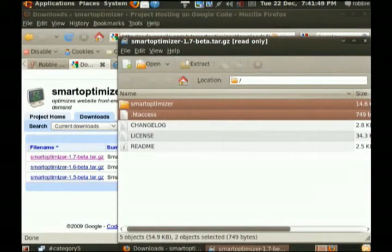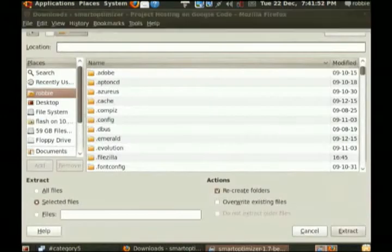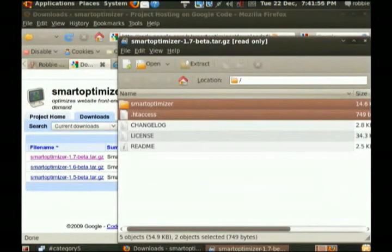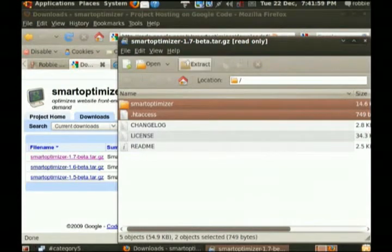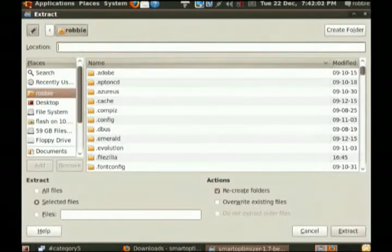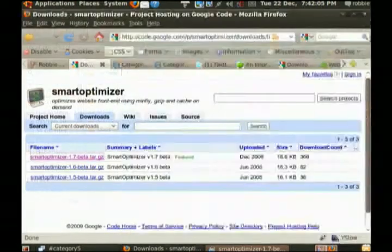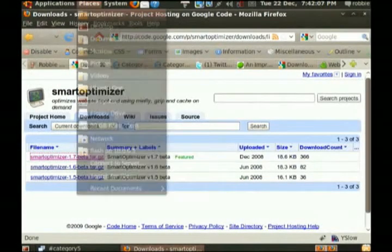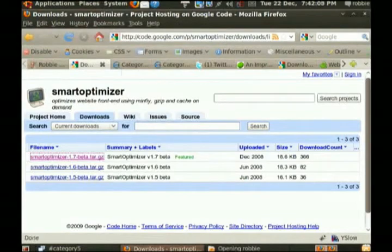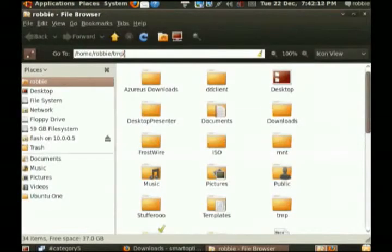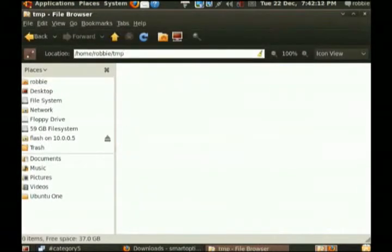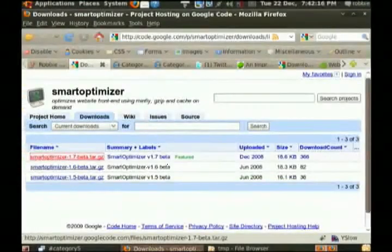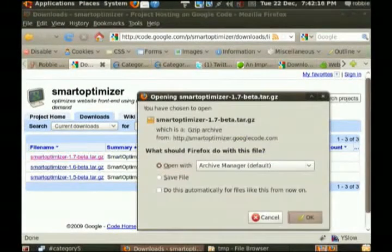So now I want to extract these files. You notice that I've just highlighted two: the folder Smart Optimizer and the file HT Access, which is a hidden file with a dot before it. You'll understand that in just a moment. You can read the readmes and things like that, of course, but we don't need them. So now I've extracted those to the folder temp. You can put them wherever you like.